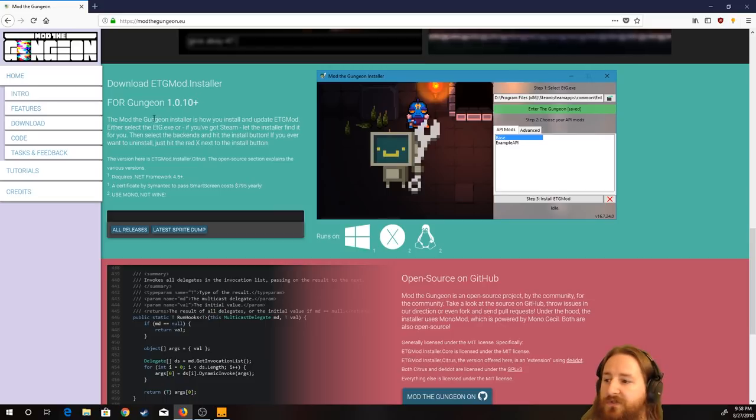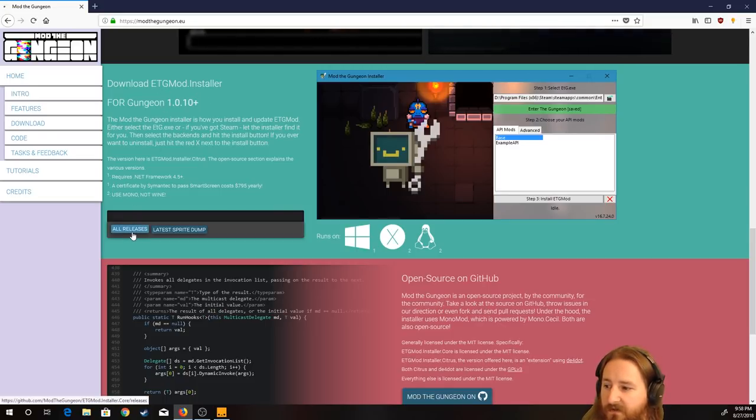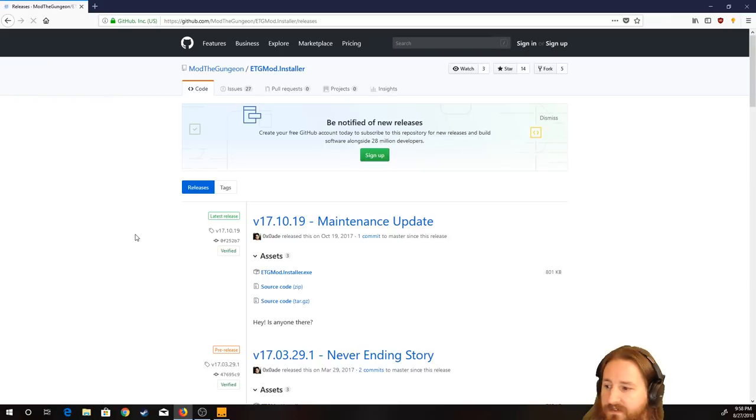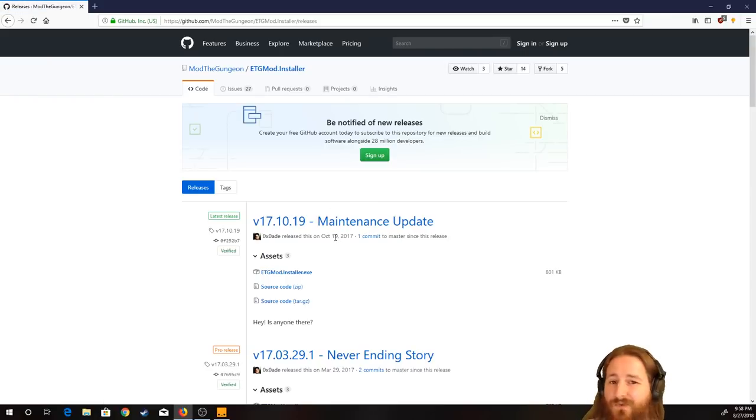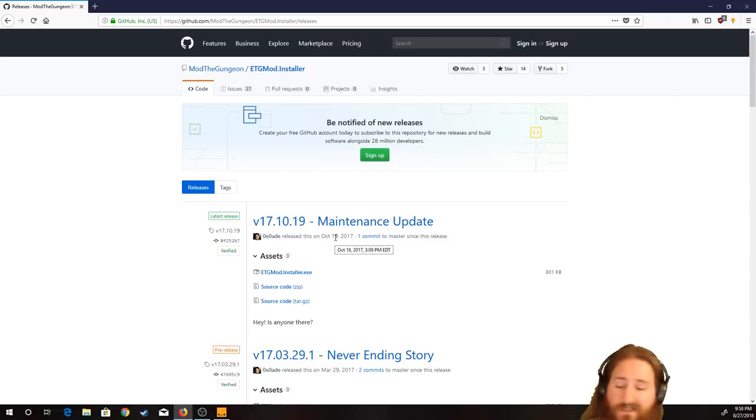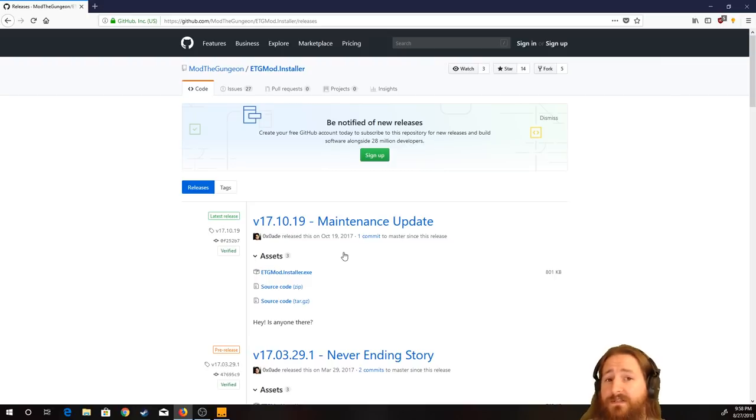Anyways, you go on down to Mod the Gungeon Installer, all releases. And then, like I said, this was the newest one. And as you can see, October 19th, 2017. So just a little under a year ago was the last update. It is what it is, for various reasons. The developer is currently not working on it.